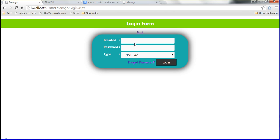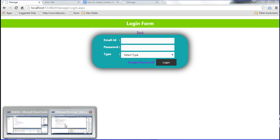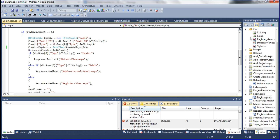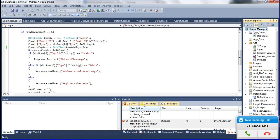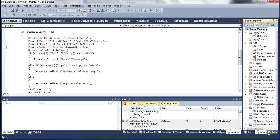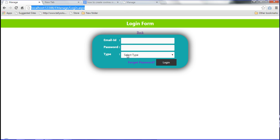Now I am declaring — this is my e-manage project. In this e-manage project I am declaring the concept of login options.